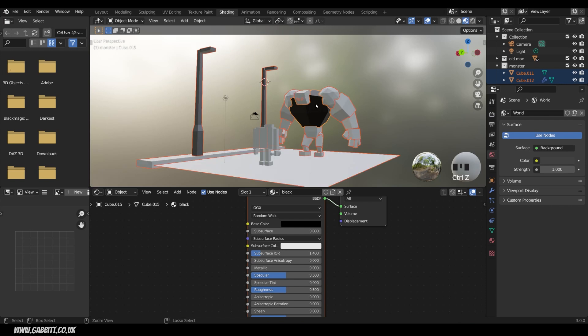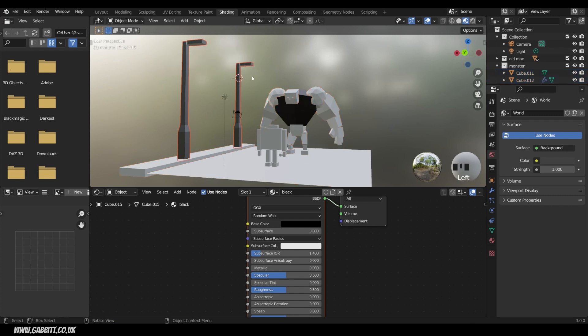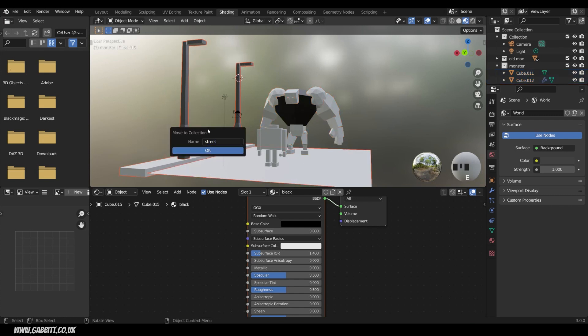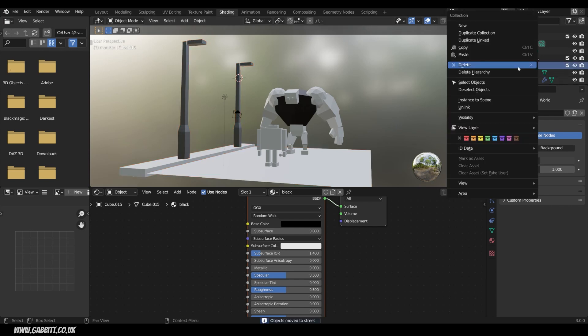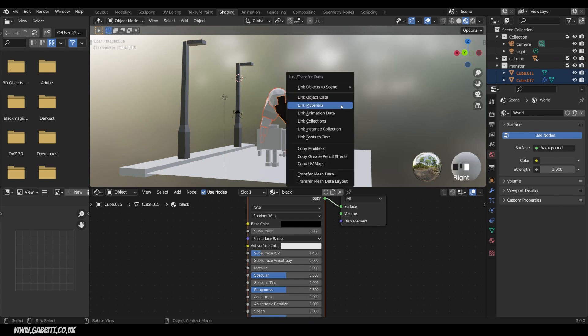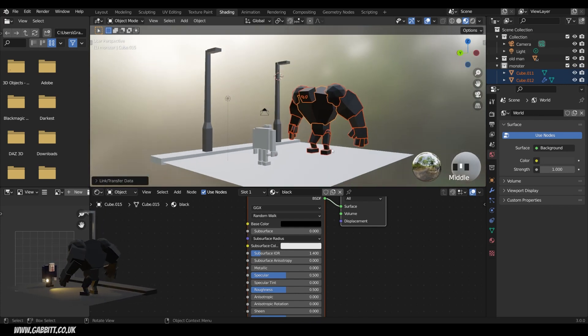Now I'm going to undo that because I accidentally put these objects into the monster collection. So I'll need to move those first. So select the lampposts. Select the floor as well. Move to new collection. Street. And press OK. So let's try that again. Right click the monster. Select objects. Make sure that's the active object. Control L. Link materials. There we go. That's a bit better.